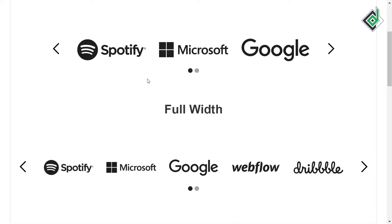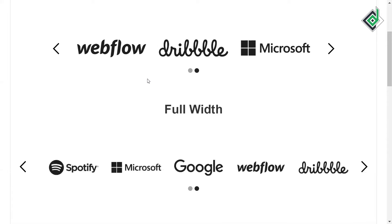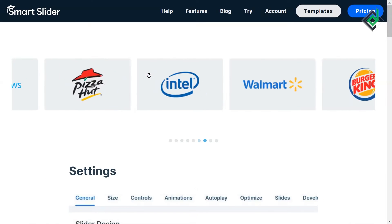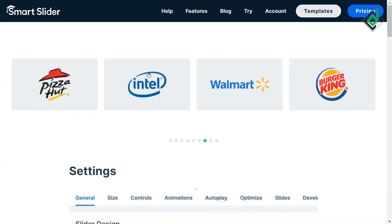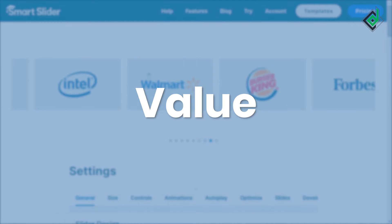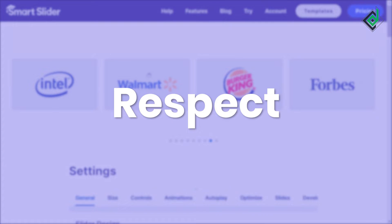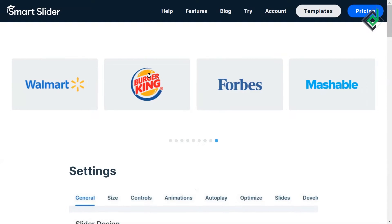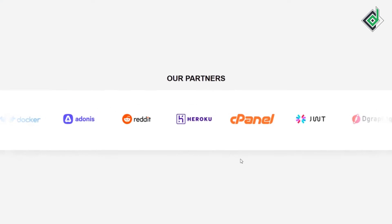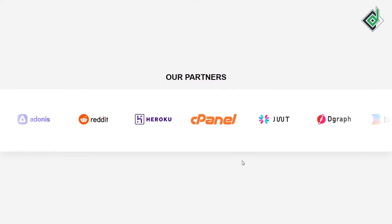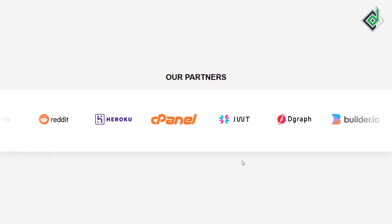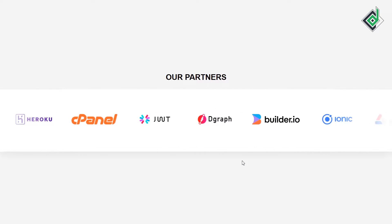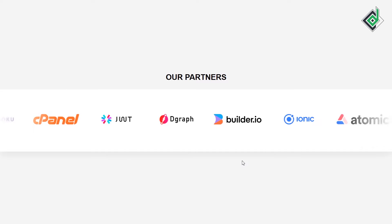In different websites you might have seen this client brand logo slider. With the help of this slider you'll be able to build value, trust, and respect from your clients. In this video I'll show you how to build this slider with the help of pure CSS.